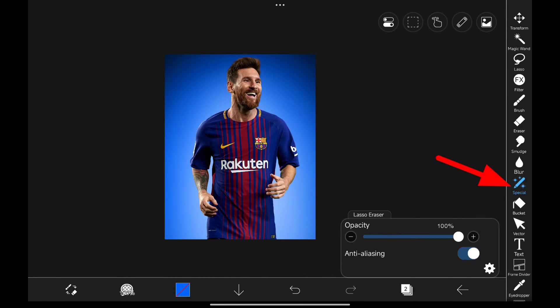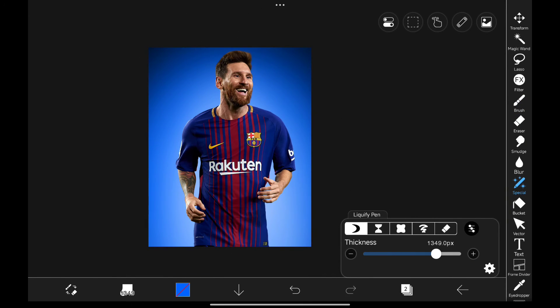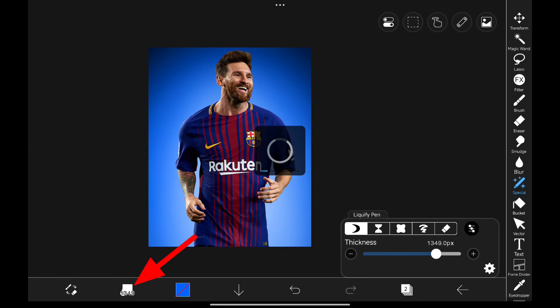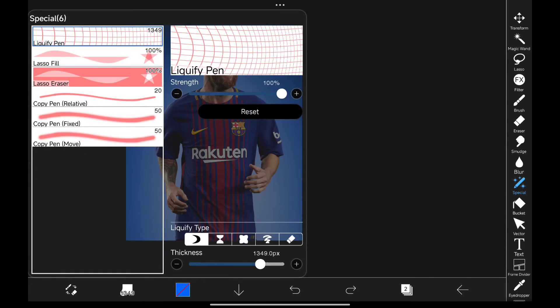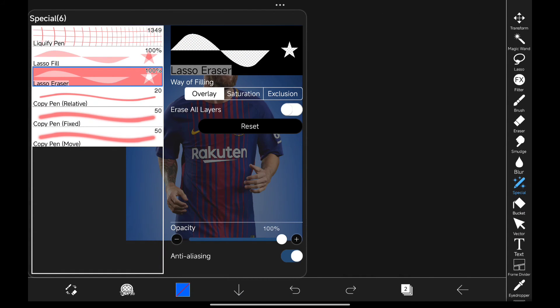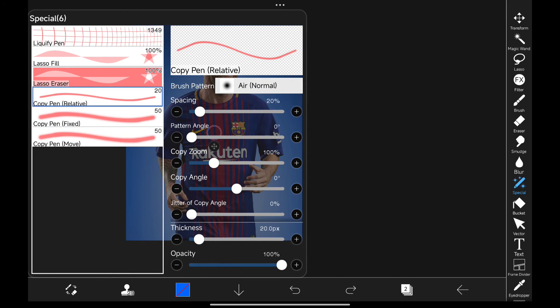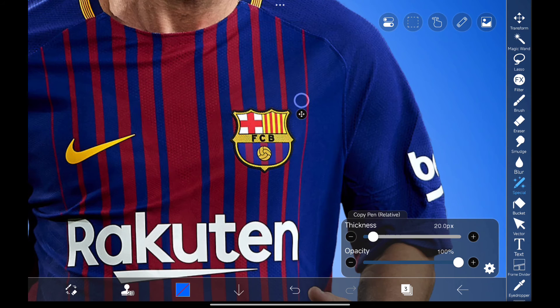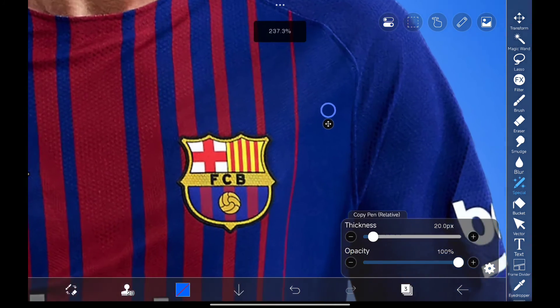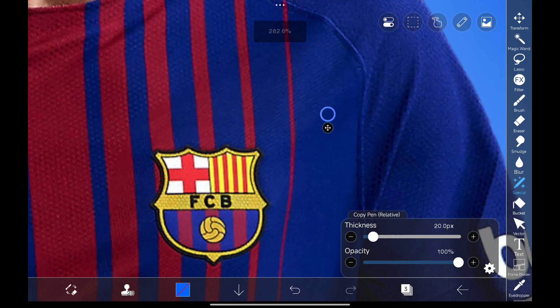Next is the special tool, so it's mainly used for Liquify, but if you click here, there are a few more options. Let's select Copy Pen, and it's used as a clone stamp tool. You just need to place the small circle in the correct place to copy it.